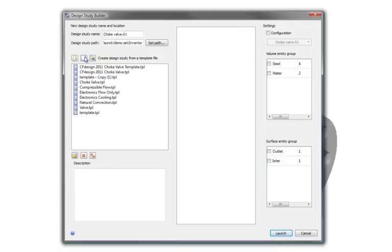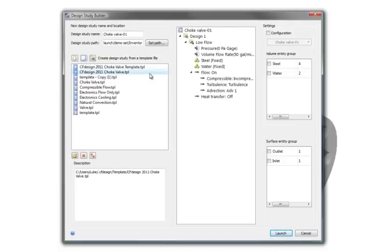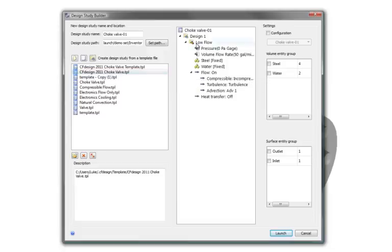Or I can leverage a template. The real benefit of a template is not only the speed at which I can set up these simulations, but also the consistency.